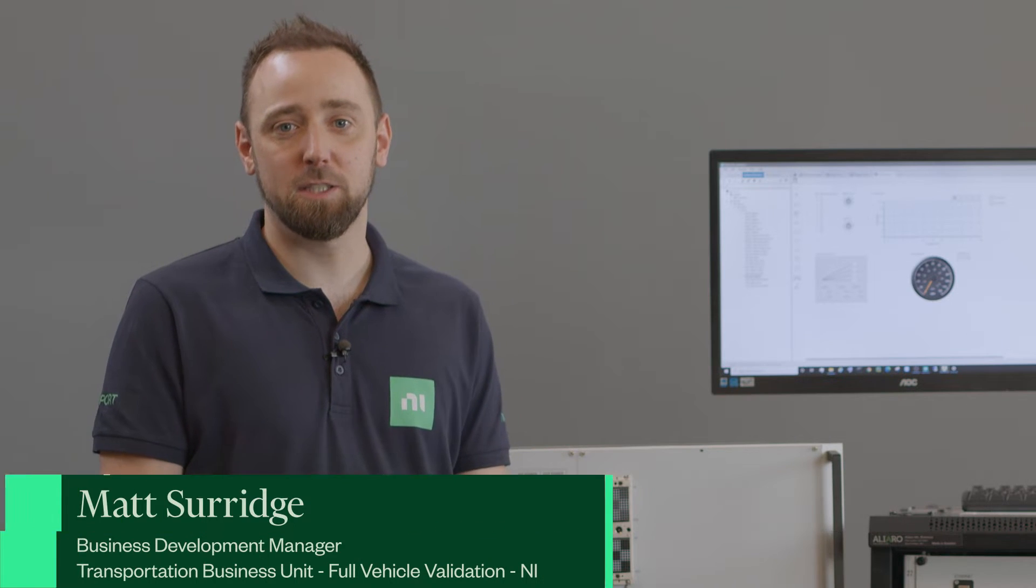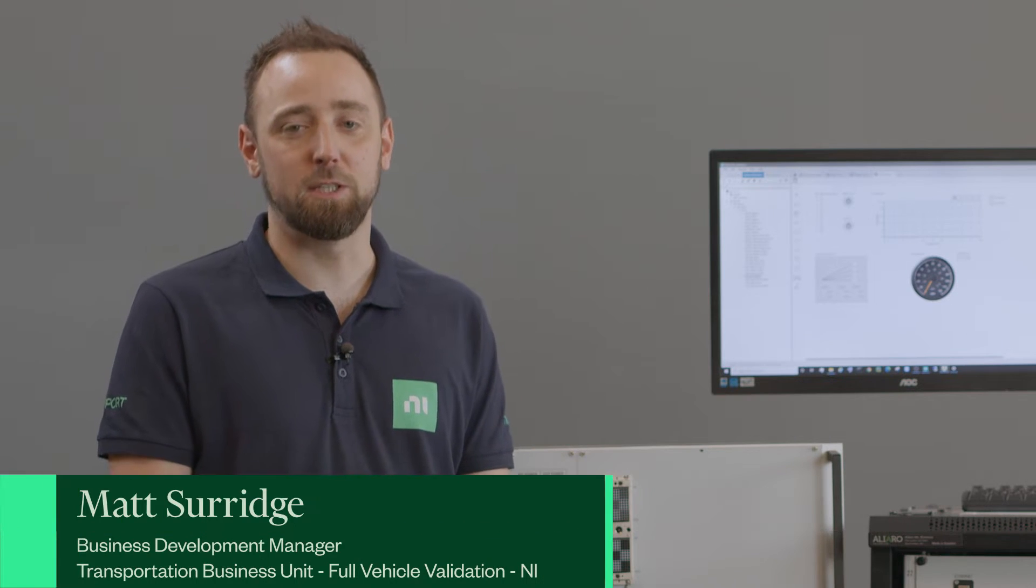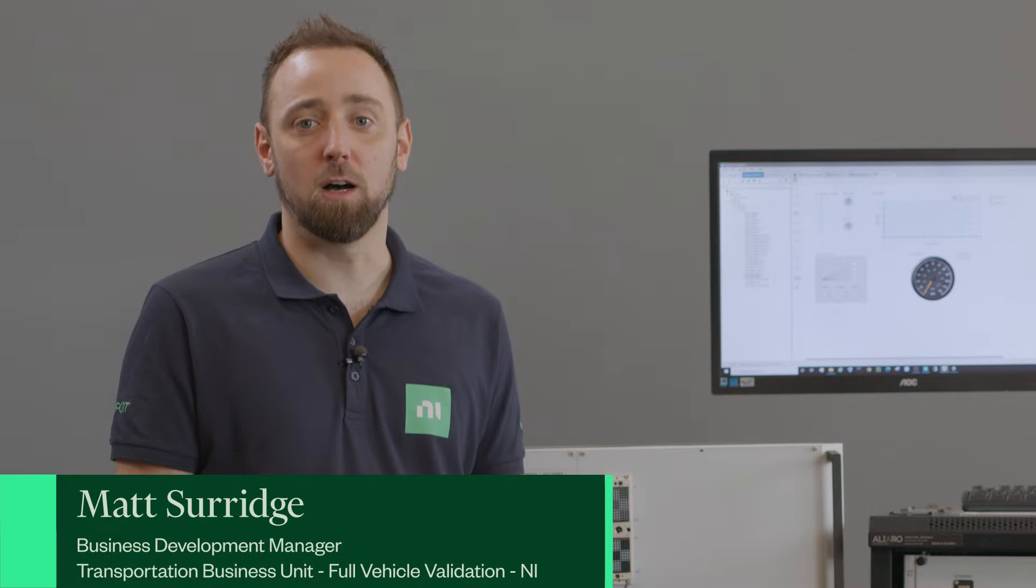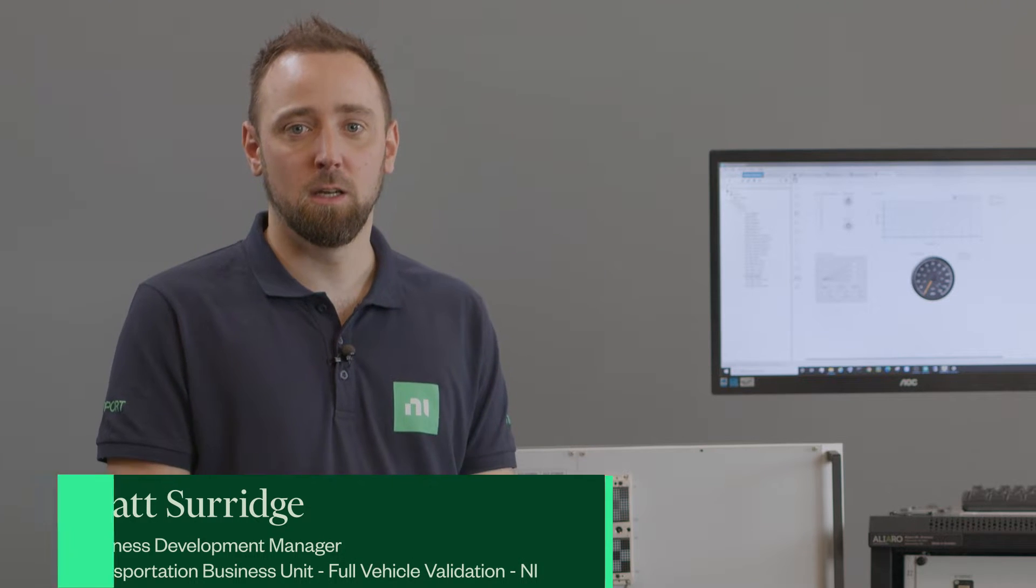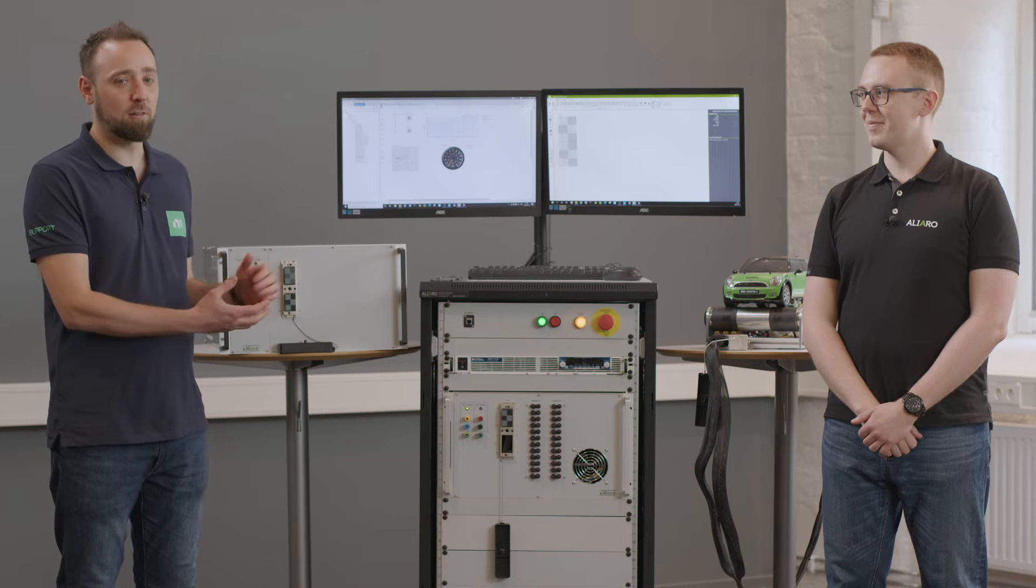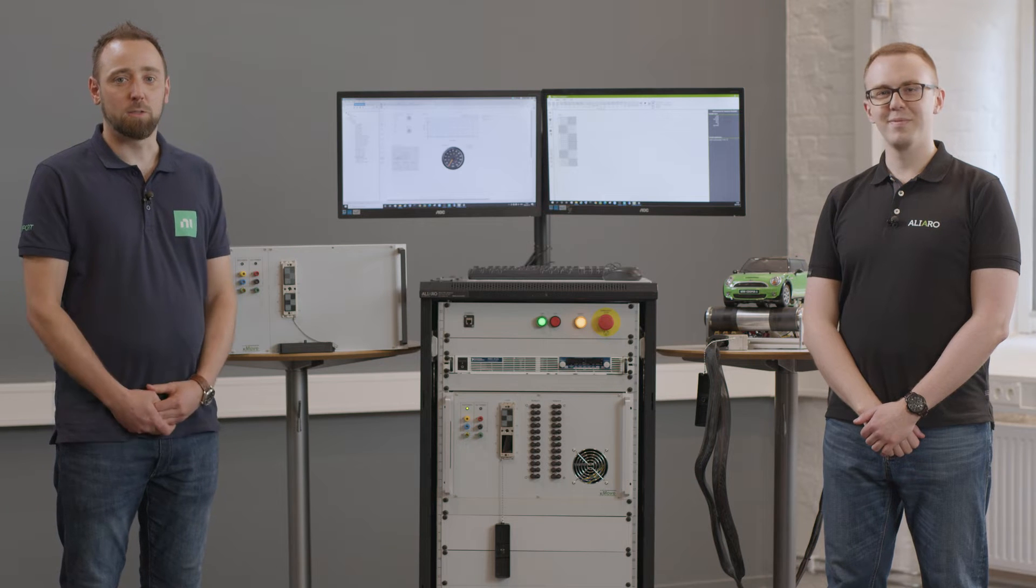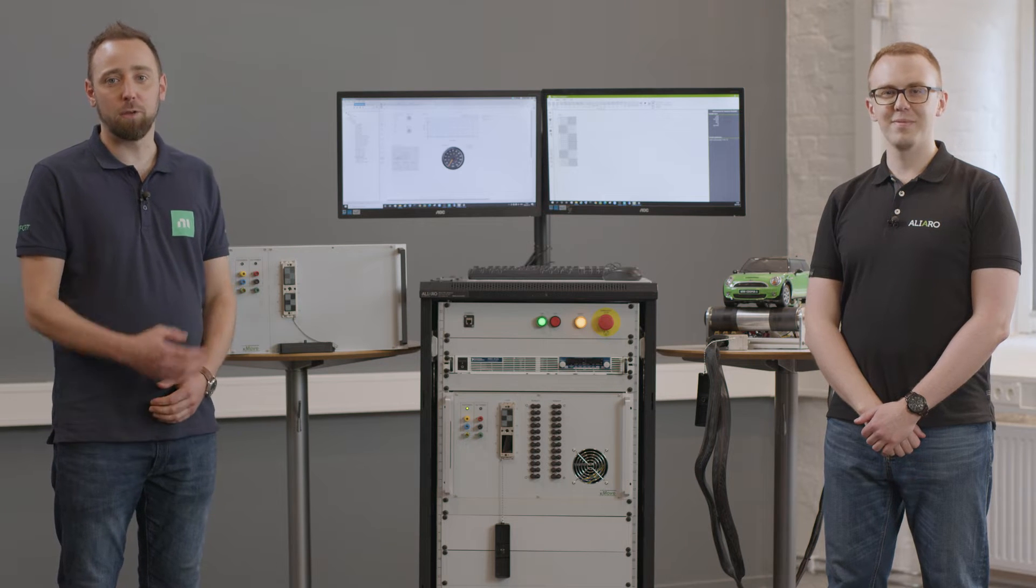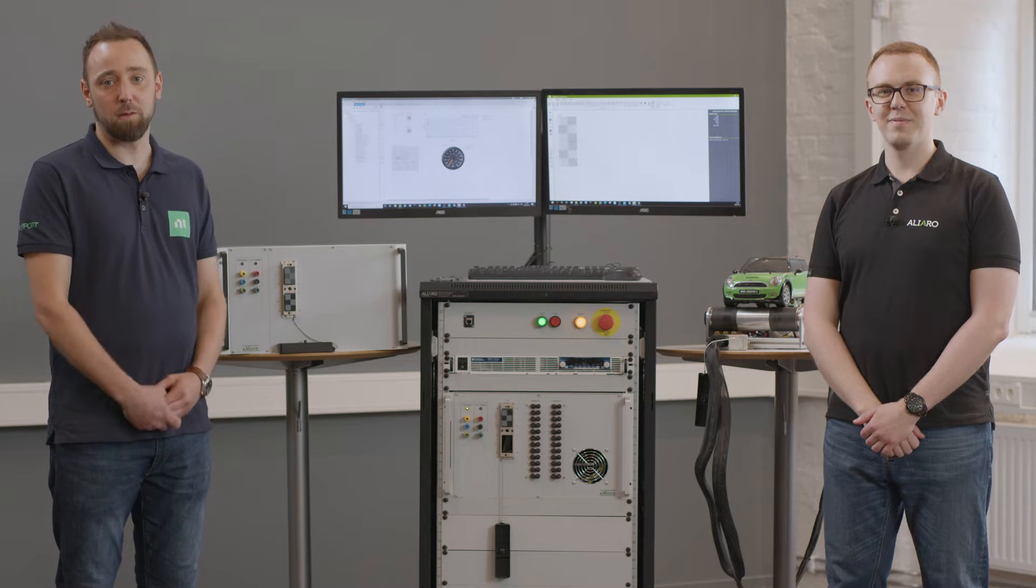Hi guys, I'm Matt from NI and I'm one of our Business Development Managers in the Transportation Business Unit. I look after our hardware-in-the-loop testing business. I'm here today with Chris from Aliaro and we're going to give you an overview of the Xmove platform.